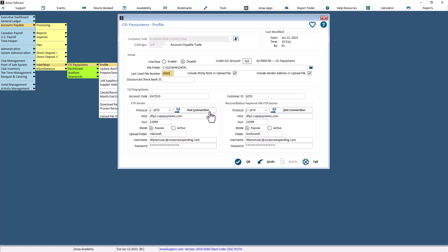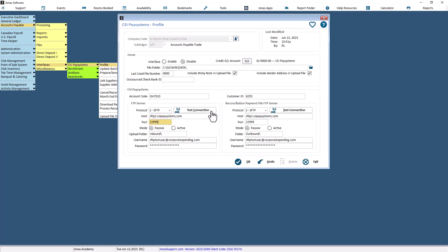Enter your CSI PaySystems account code and customer ID in the respective fields. These are supplied to you by CSI. In the FTP Server section, select the protocol as directed by CSI PaySystems. Enter the host and port settings provided by CSI PaySystems. When you're finished setting up the profile, use this Test Connection button to ensure it works. Leave the FTP Mode field set to Passive, the default, unless instructed by CSI.